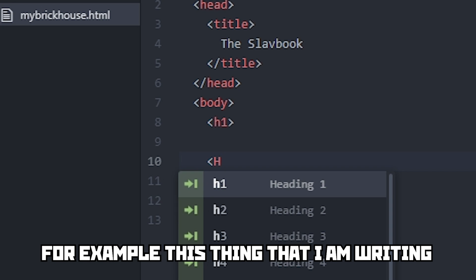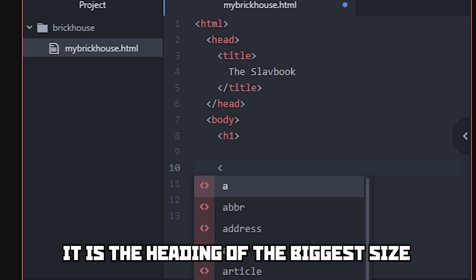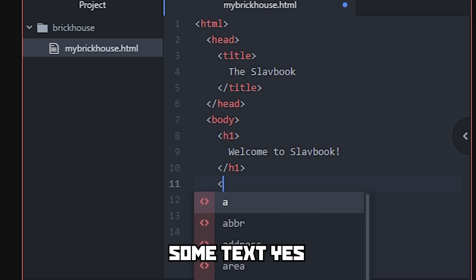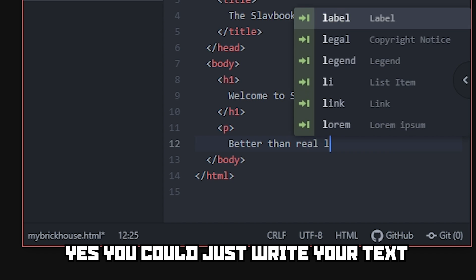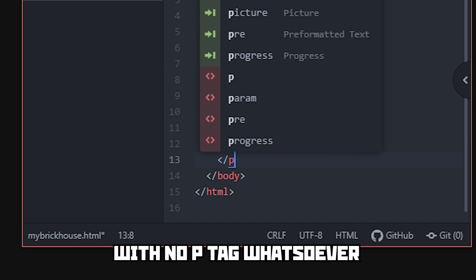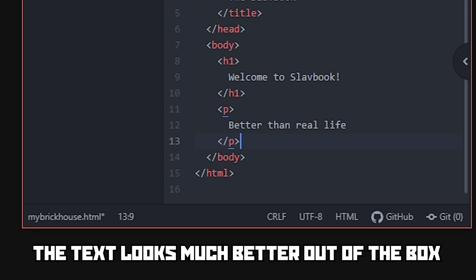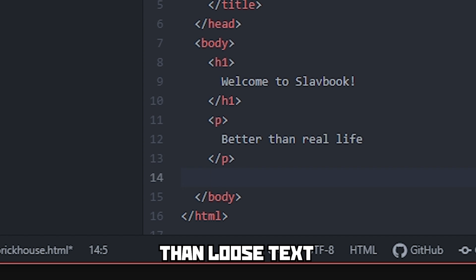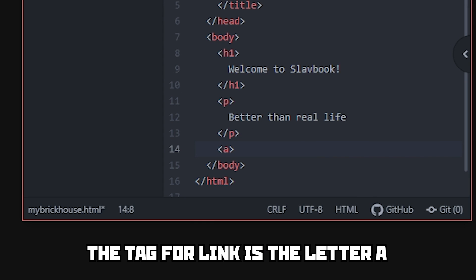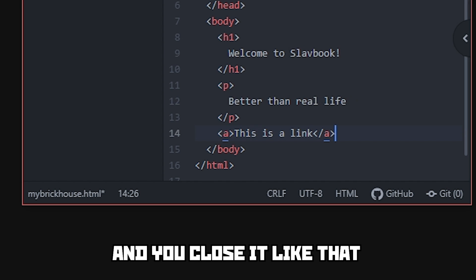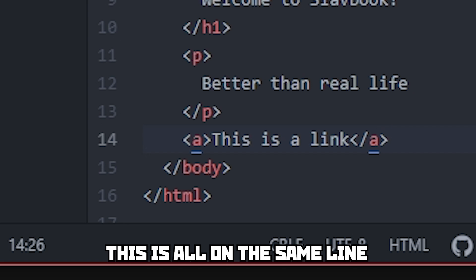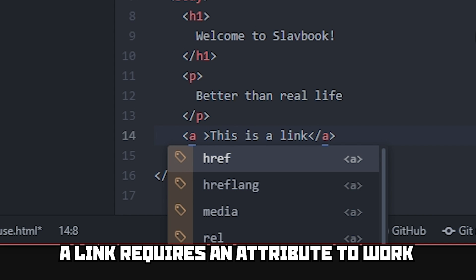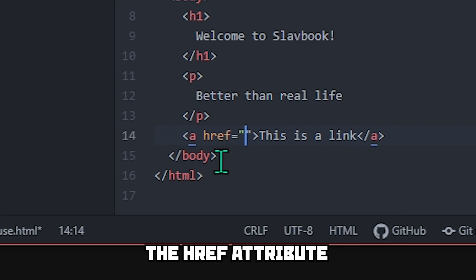Inside the body goes all the content: headings, paragraphs, tables, images, videos, buttons, forms — whatever you want. For example, H1 is the heading of the biggest size. It works just like every other tag — just write: Welcome to Slavbook. The P tag means paragraph. You could just write your text inside the body with no P tag, but with the paragraph tag the text looks much better out of the box, and when you are writing CSS, paragraph tags are much easier to work with. This last one is a link — the tag for a link is the letter A.